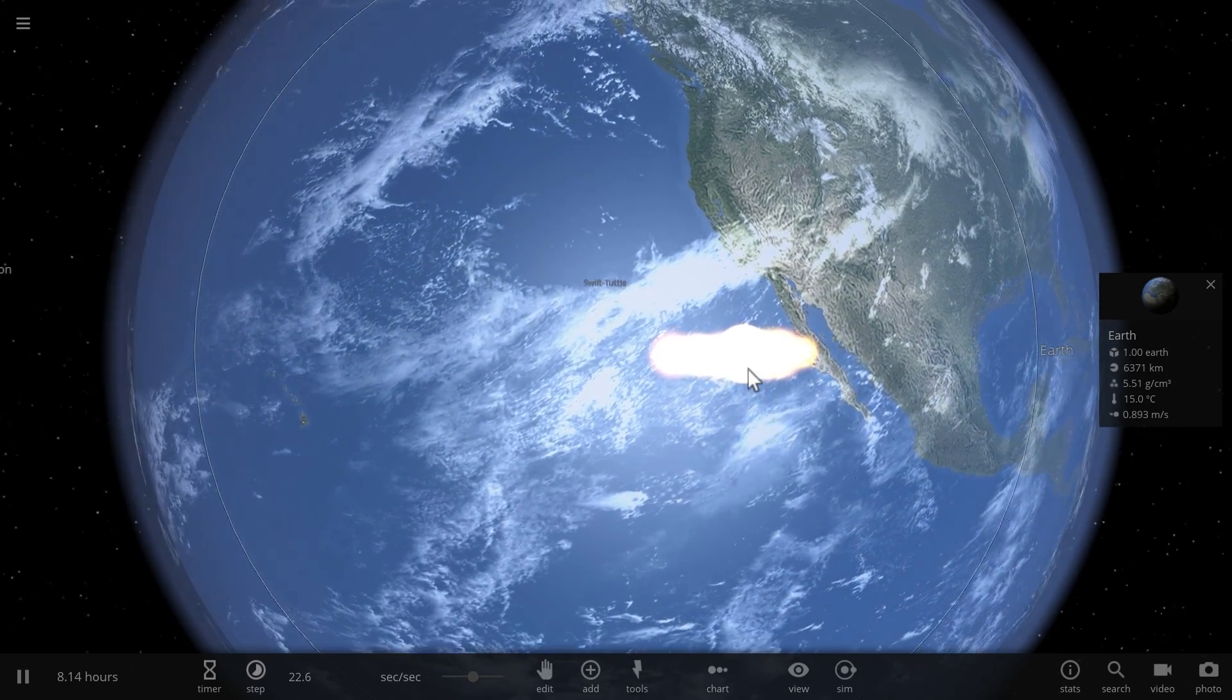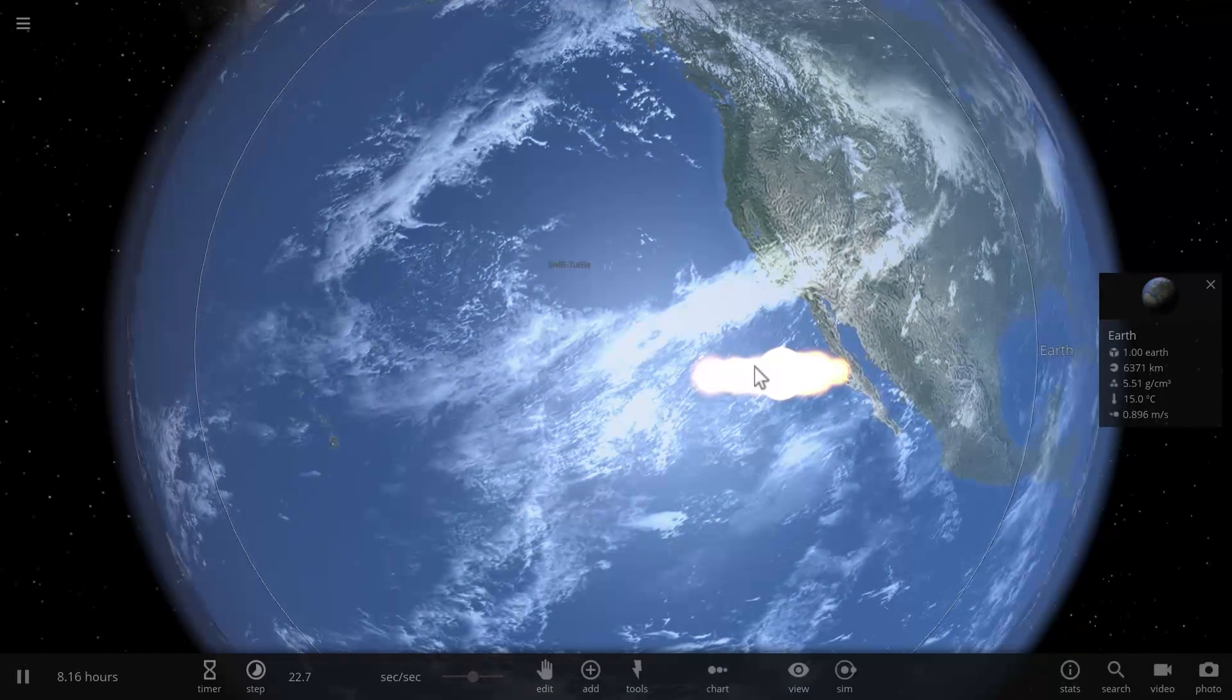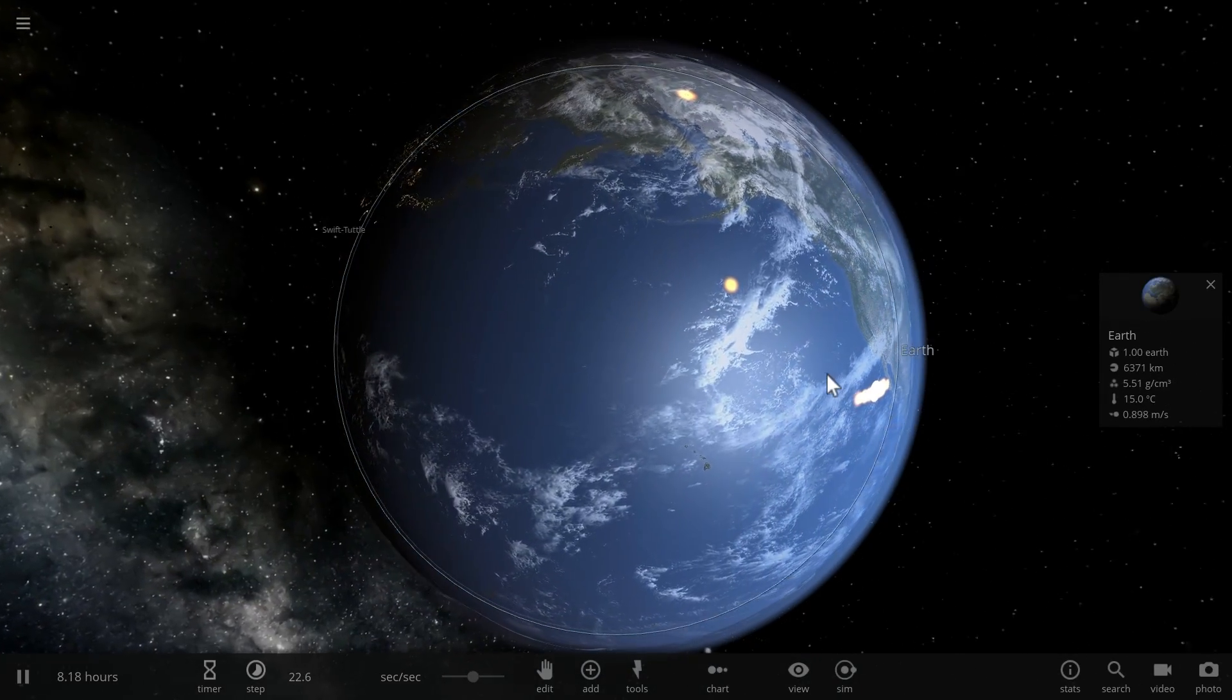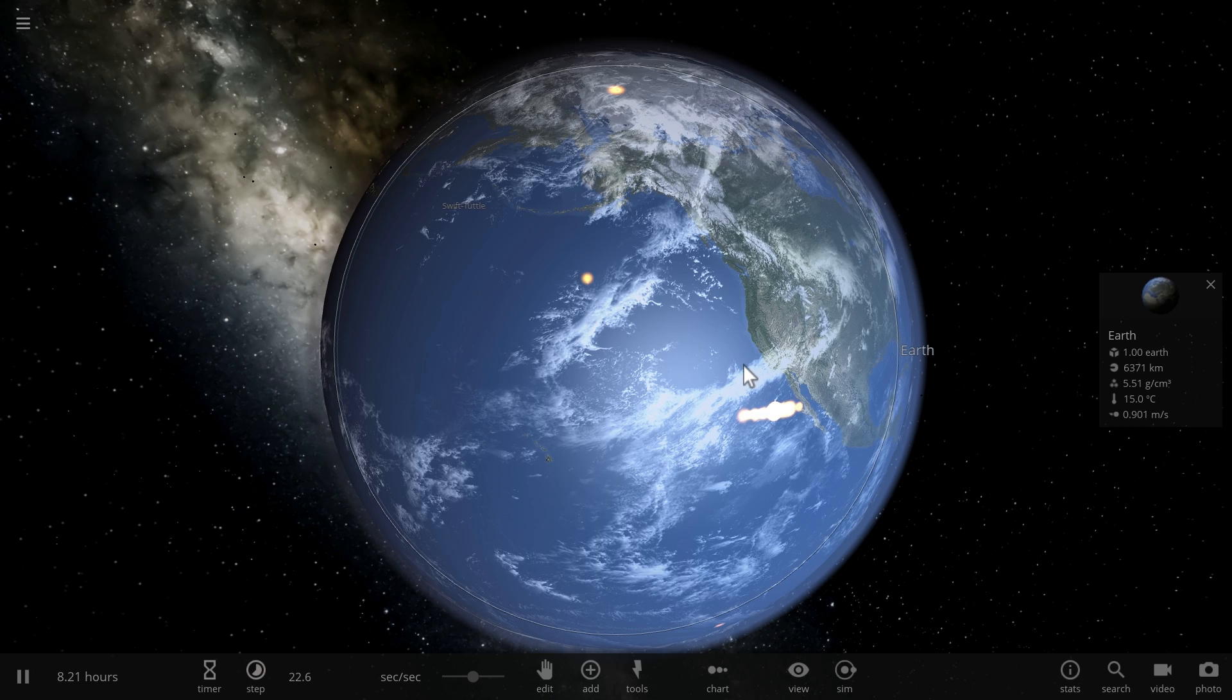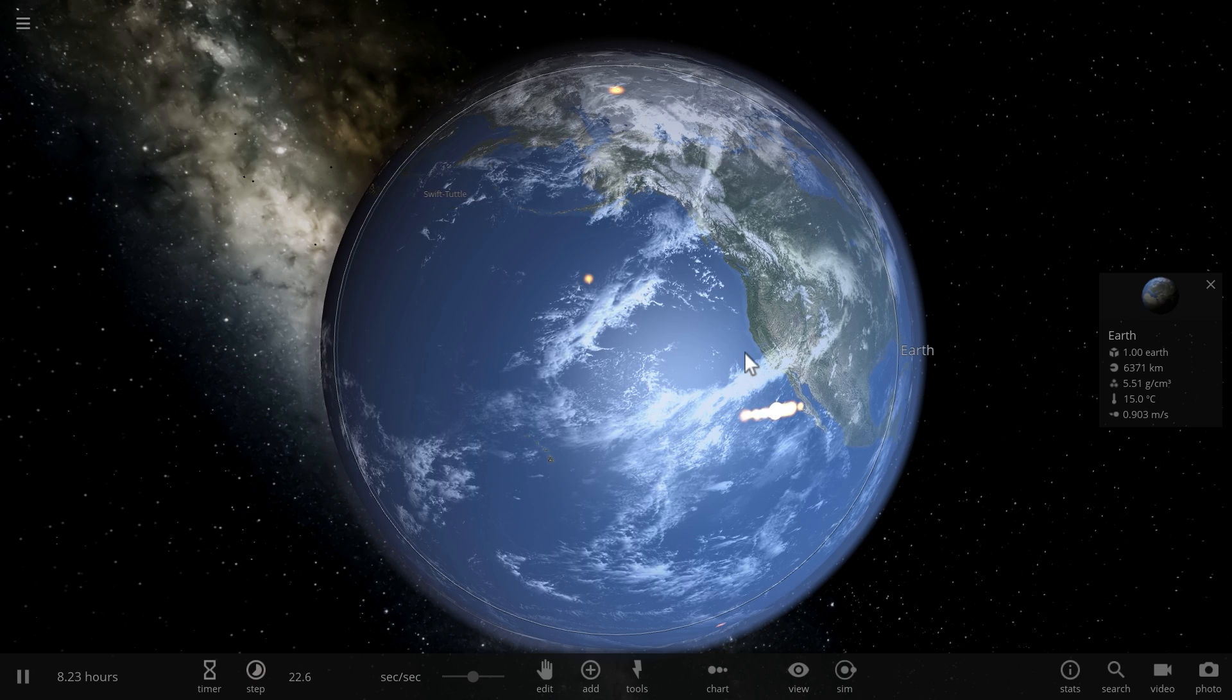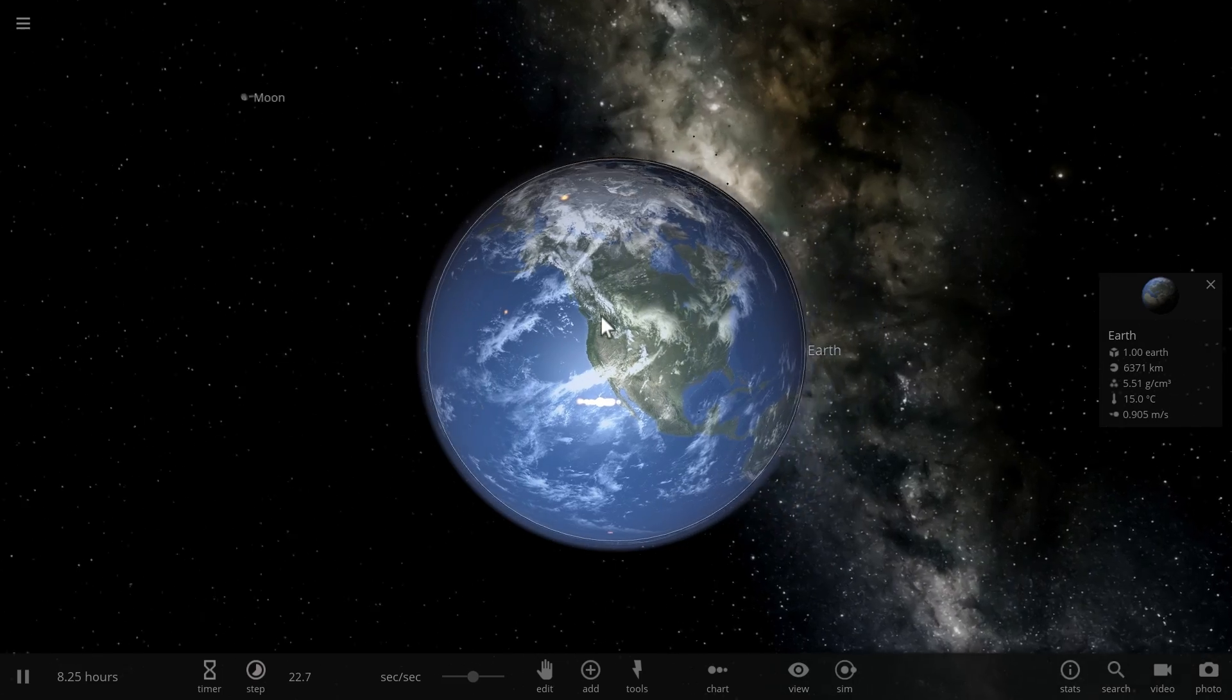So as you can see, exploding an asteroid in or above the planet actually is not a very good idea. Not because it's not going to stop it, not because it's not going to destroy it, but because it's going to spread the damage over a much much wider area.